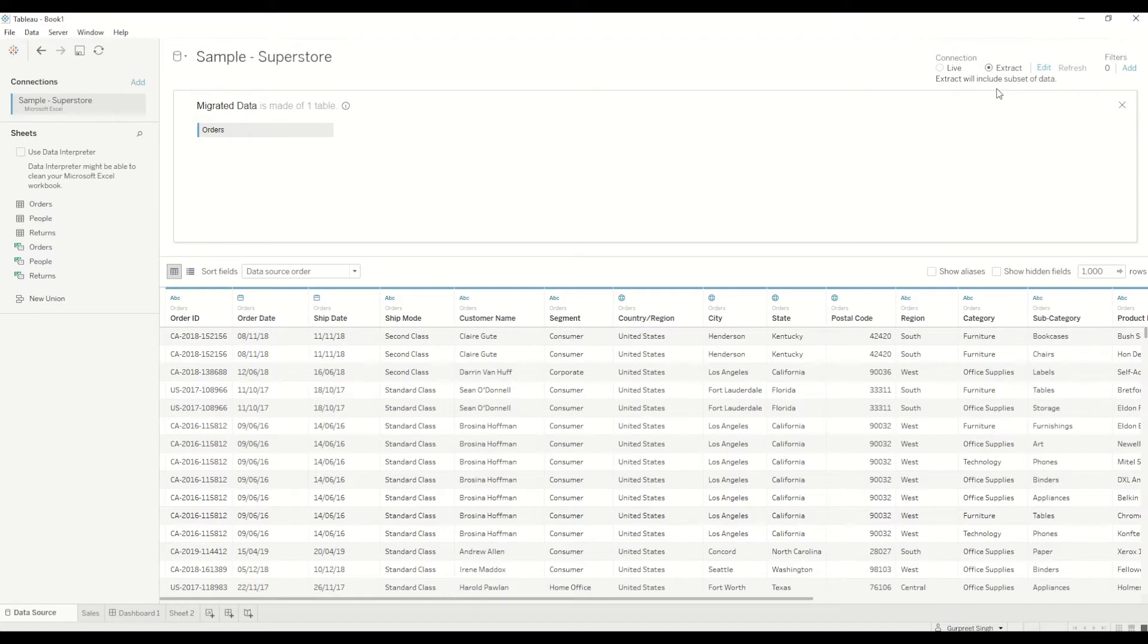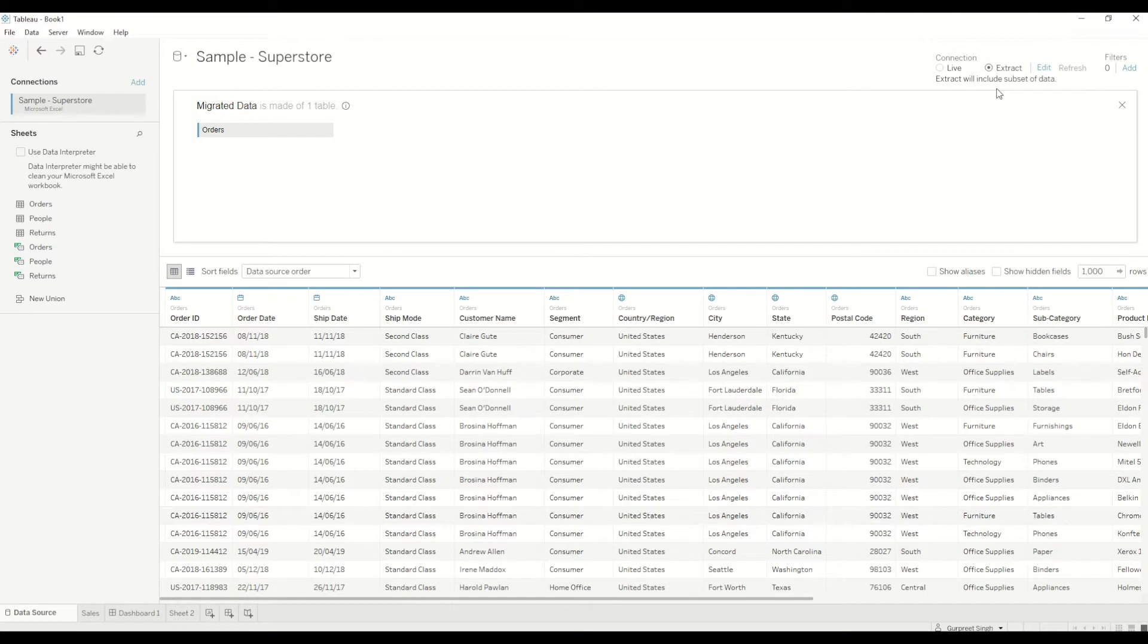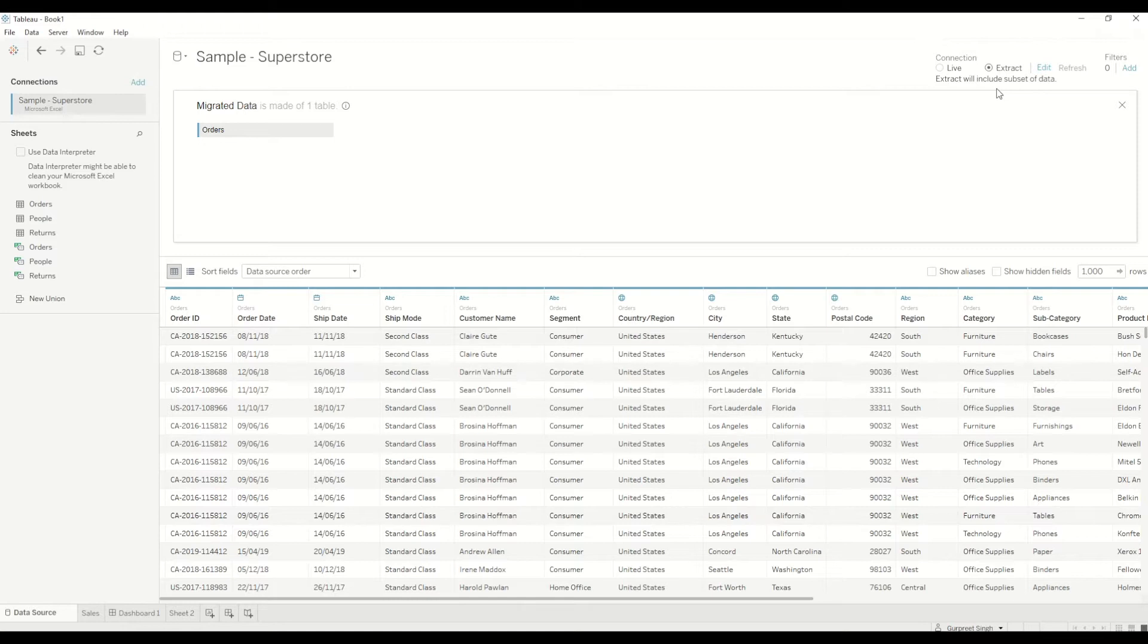So live connection on the other hand is quite convenient in terms of real-time updates where any changes in the data source are reflected in Tableau straight away but live connections are normally slower because they rely on the database for all queries. So with extracts they are always faster so whenever you have an option and you can create an extract where you can schedule a refresh either in the morning or afternoon based on the frequency on which data changes I would highly recommend you to use extracts.